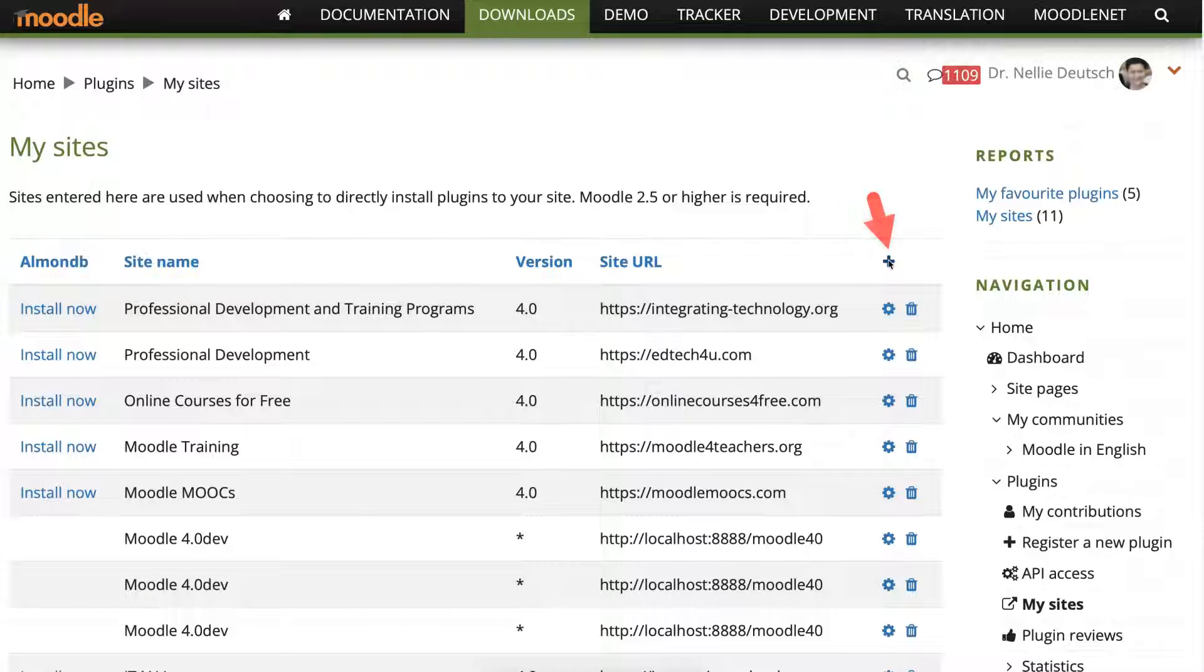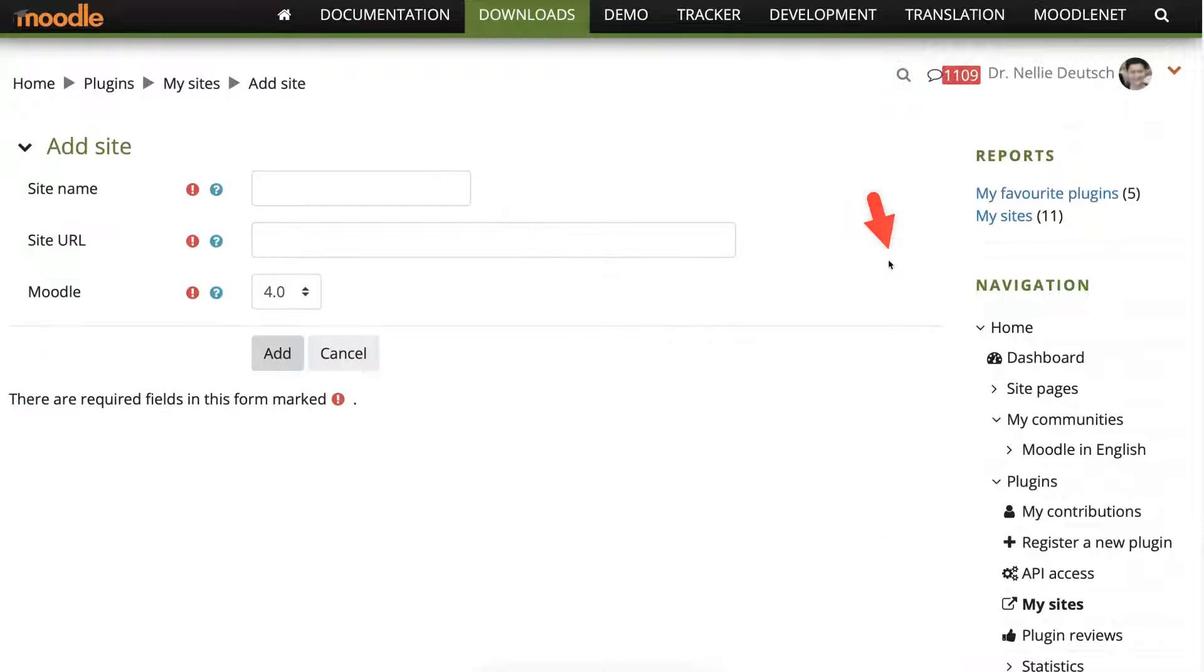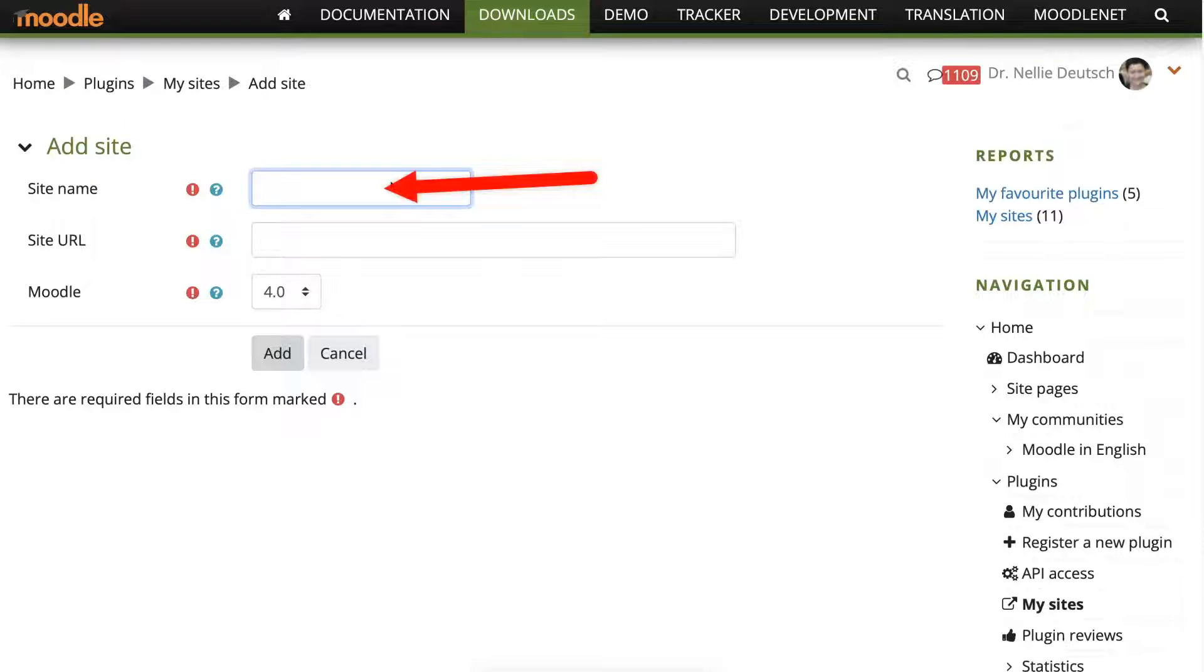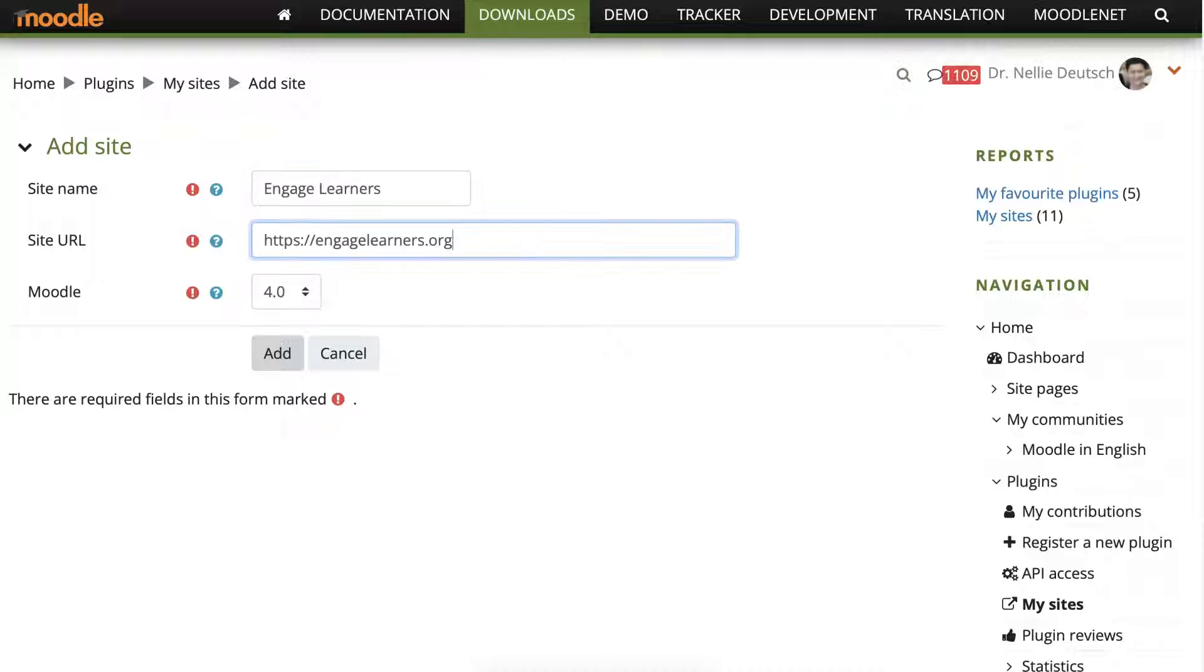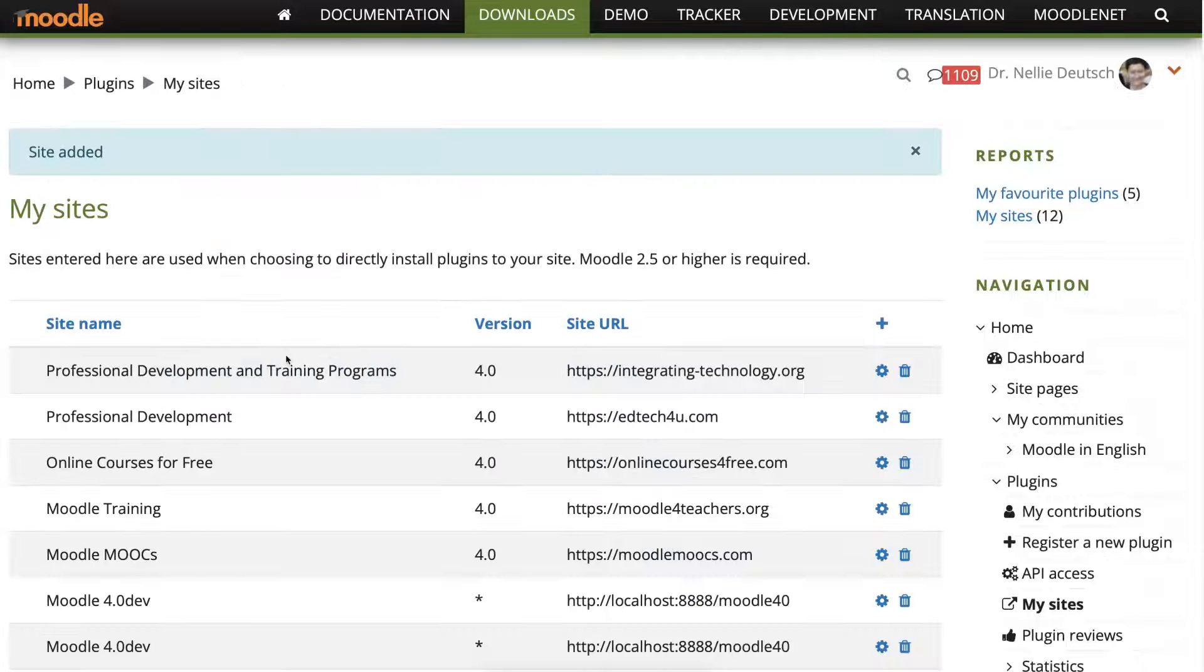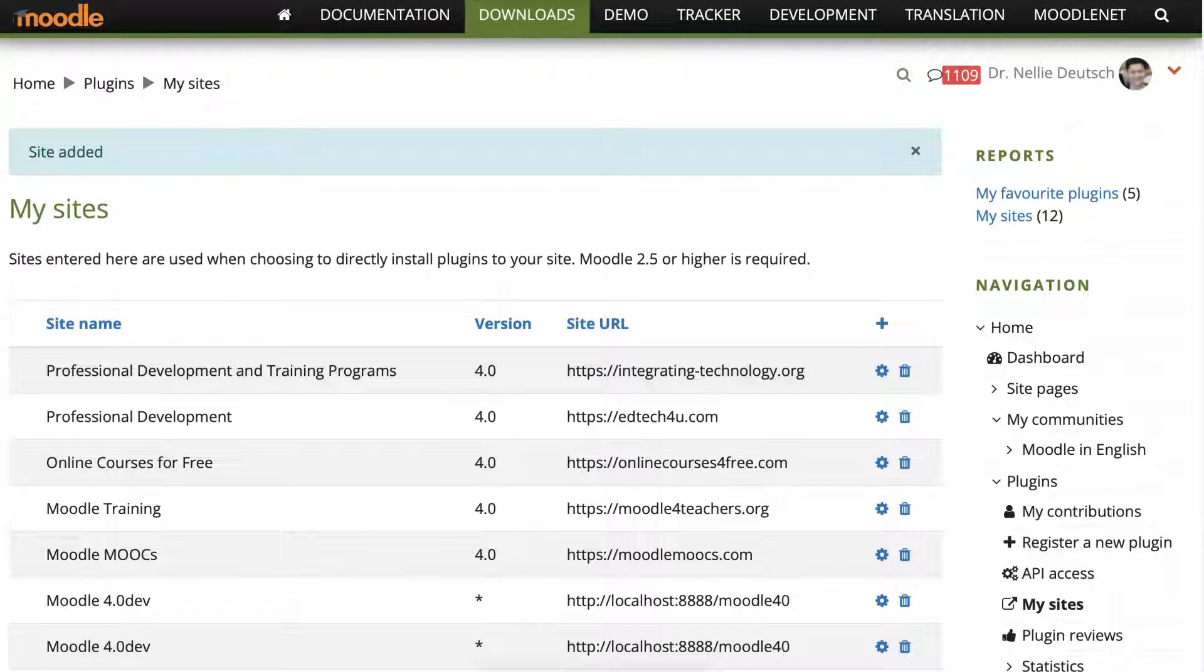I just added a site so let me add it here so that I can add all the plugins from Moodle.org. I'm going to show you how that's done as I go. So here's the information. Engage Learners.org. Click on add and now I can add this new theme.